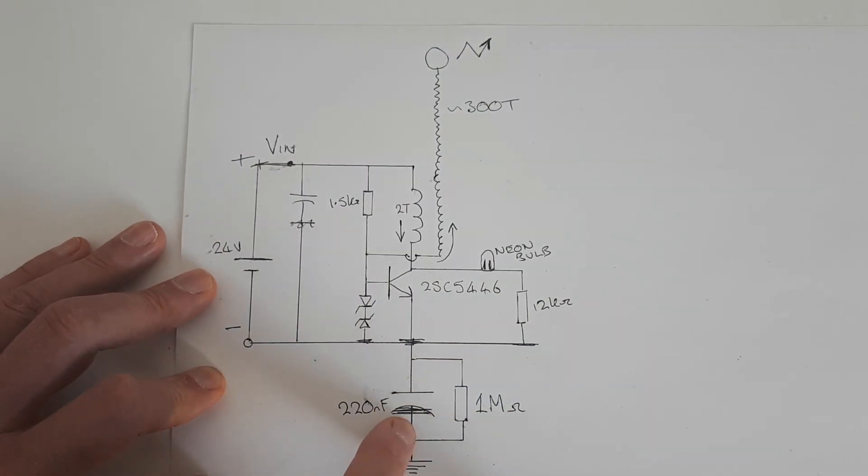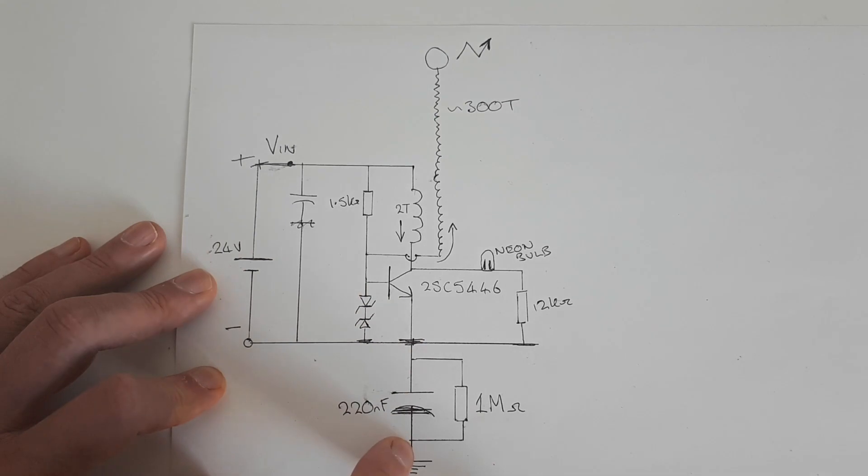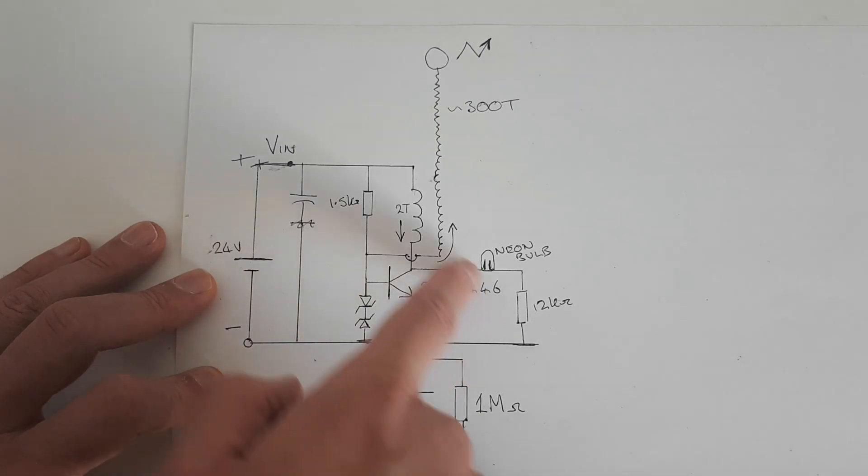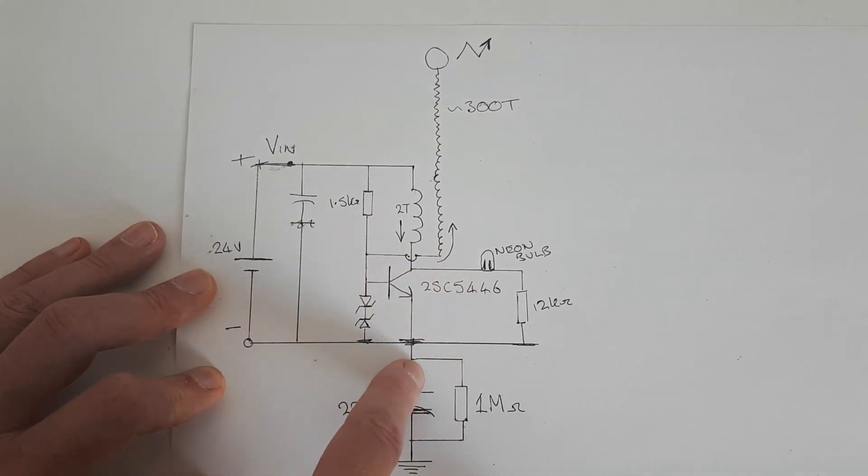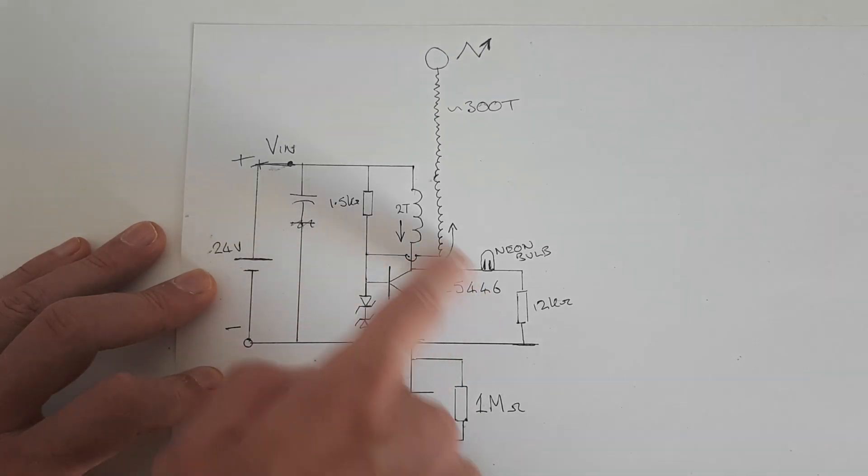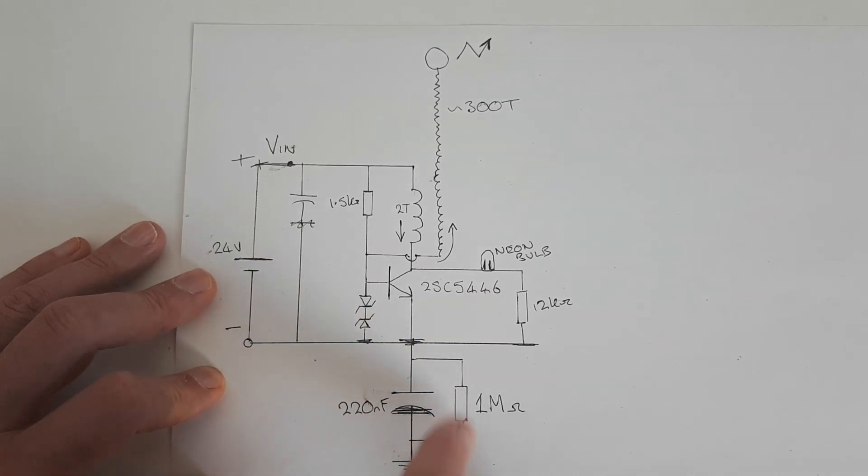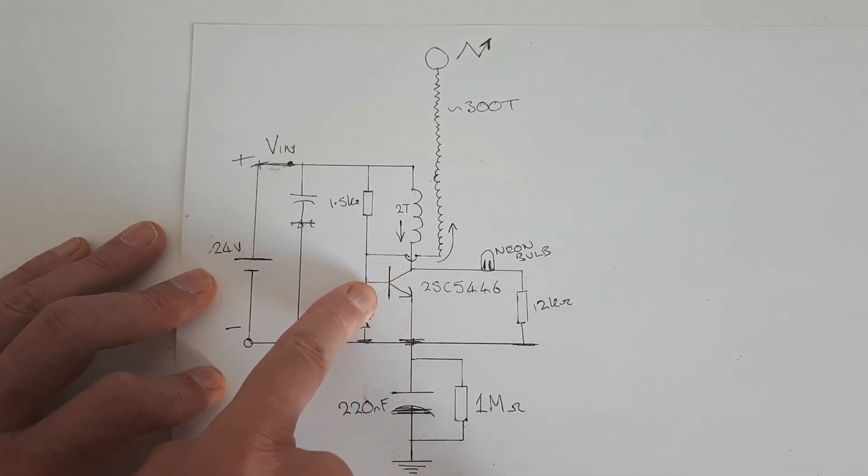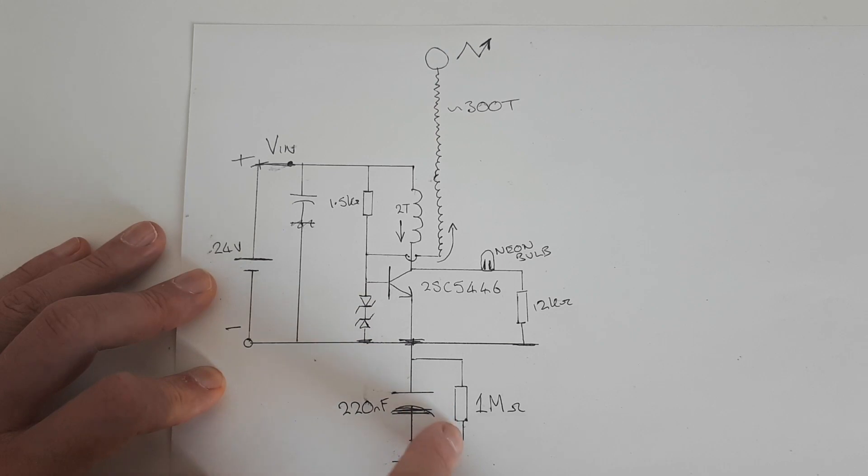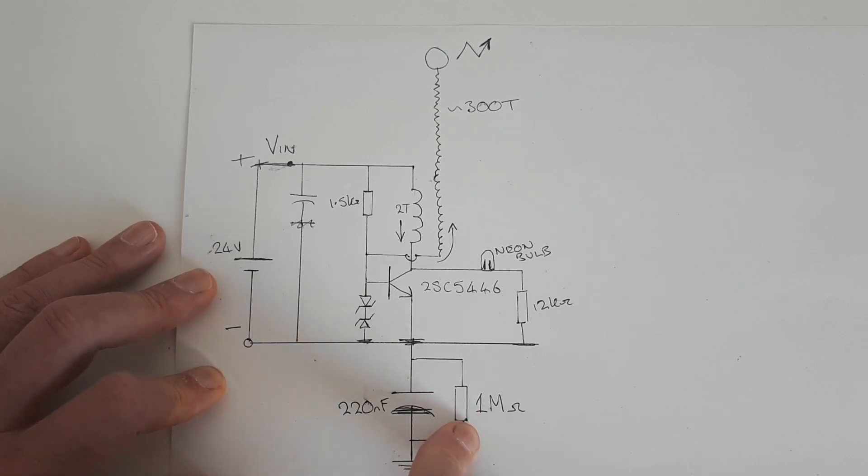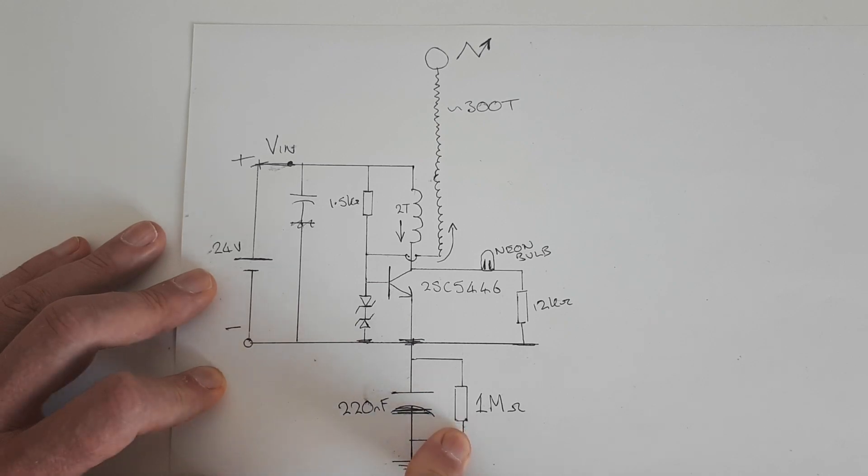The capacitor is there to block any DC current, and the resistor is there to allow any static buildup to drain slowly through the resistor. So if there is static on the circuit, that will produce a current to the earth which will pass through the one megaohm resistor and produce a voltage drop across this resistor.